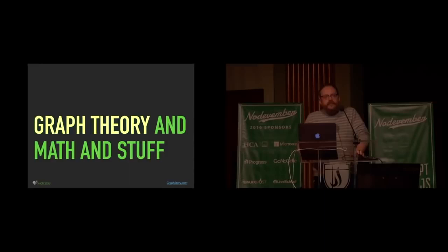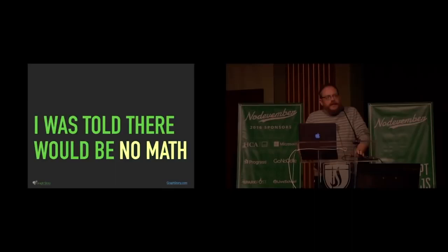Graph databases are about graph theory and math and stuff. And I'm a web developer for the last about 20 years. I was told there would be no math. That's why I got into this gig.